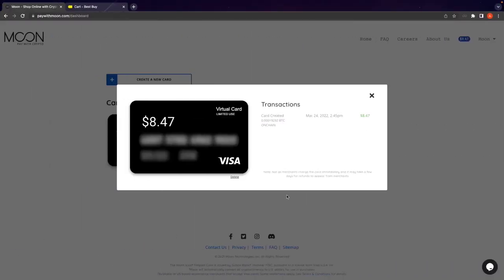Now that our transaction has three block confirmations and we have received our card, we can go ahead and finish checking out on Best Buy. On a side note, three block confirmations will usually take about 30 minutes for Bitcoin on-chain. With that being said, let's go ahead and finish checking out on Best Buy.